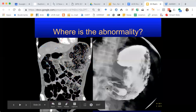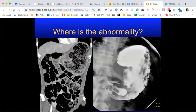Where is the abnormality here? This is a coronal CT, and this is an upper GI fluoroscopy study to evaluate the esophagus and stomach. We don't see this condition very much anymore. The abnormality is in the stomach — along the greater curvature.